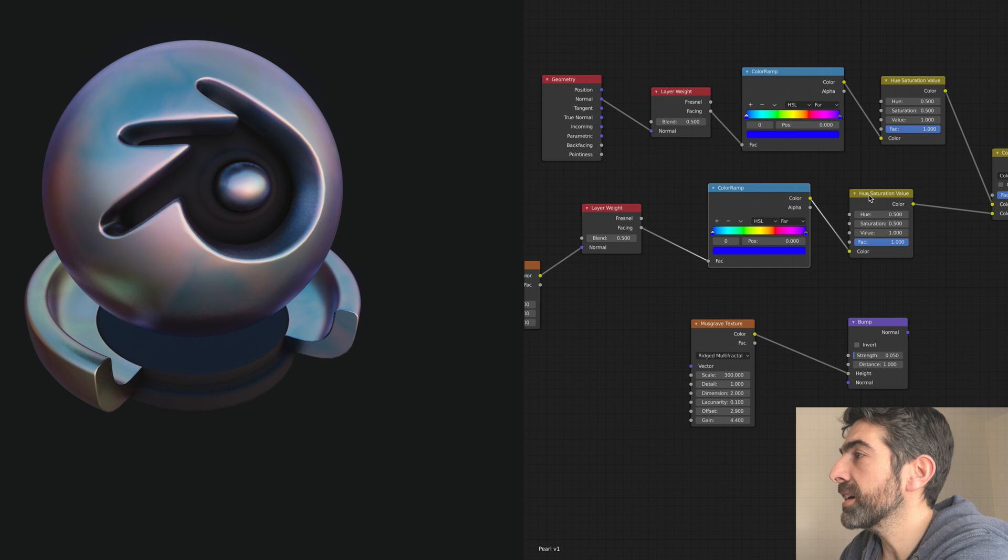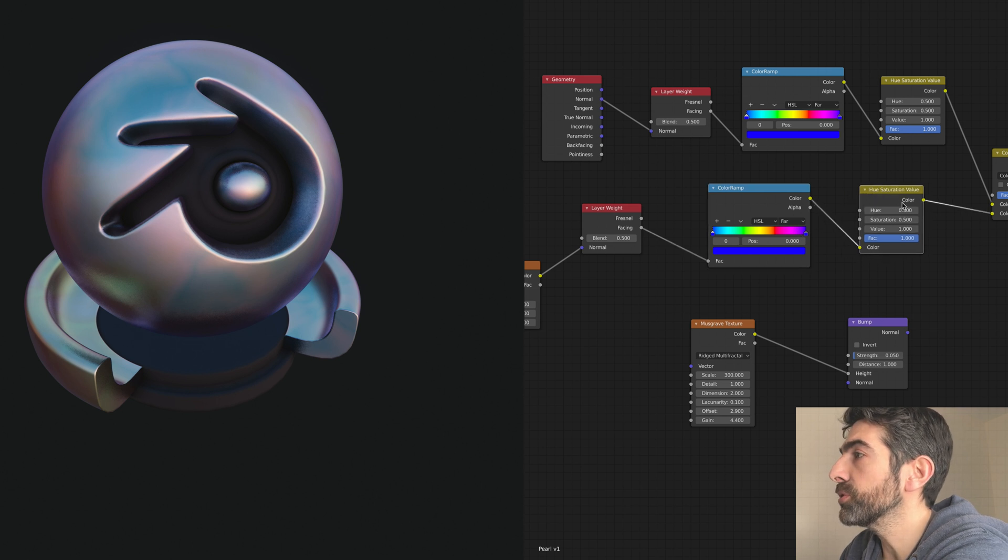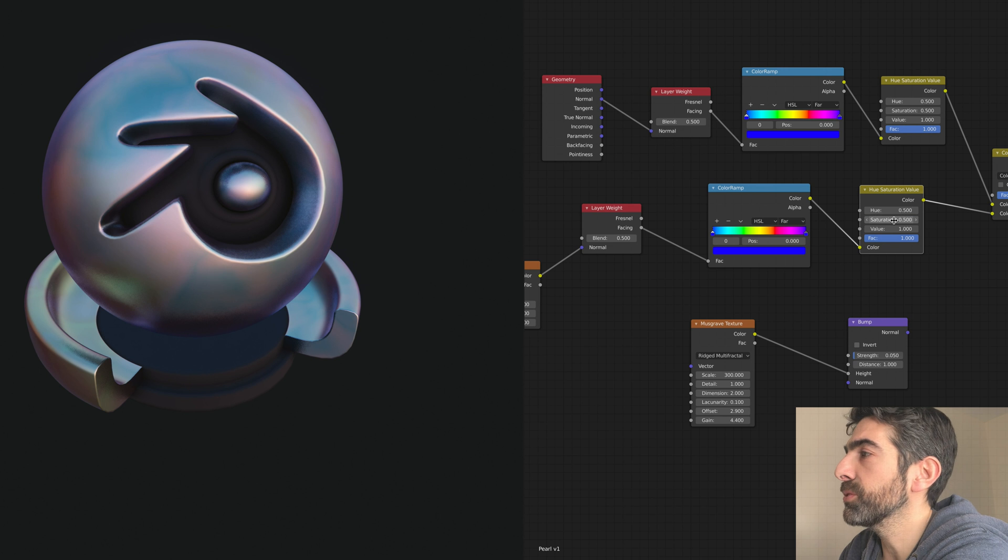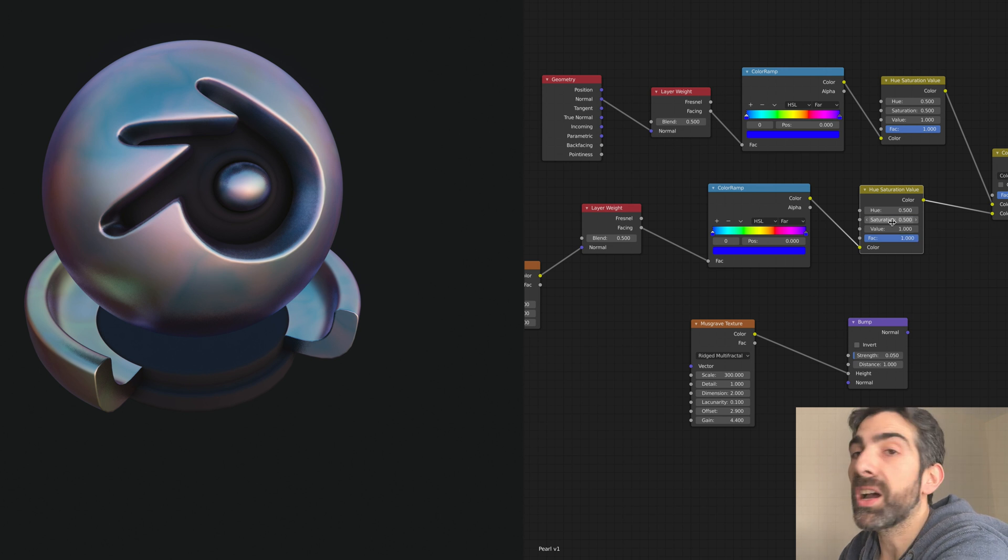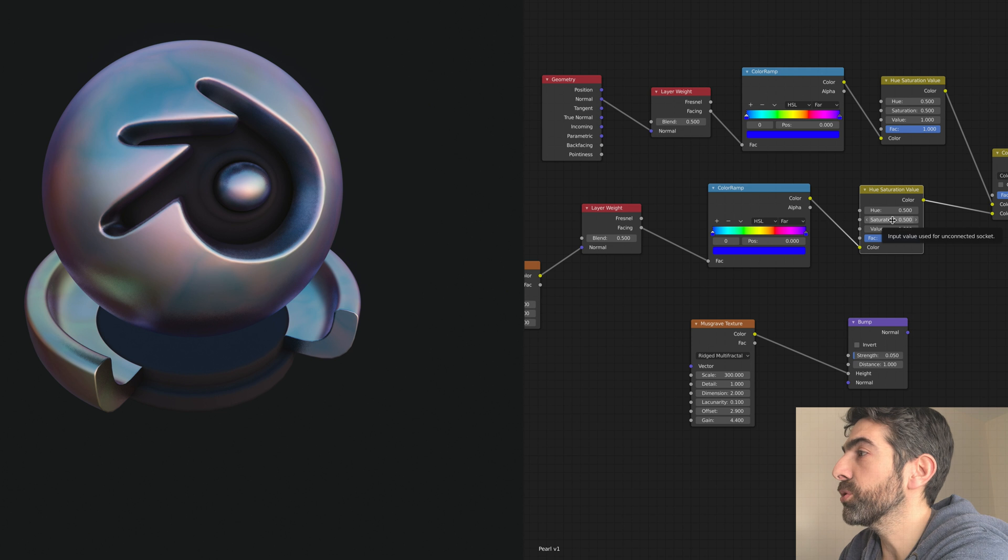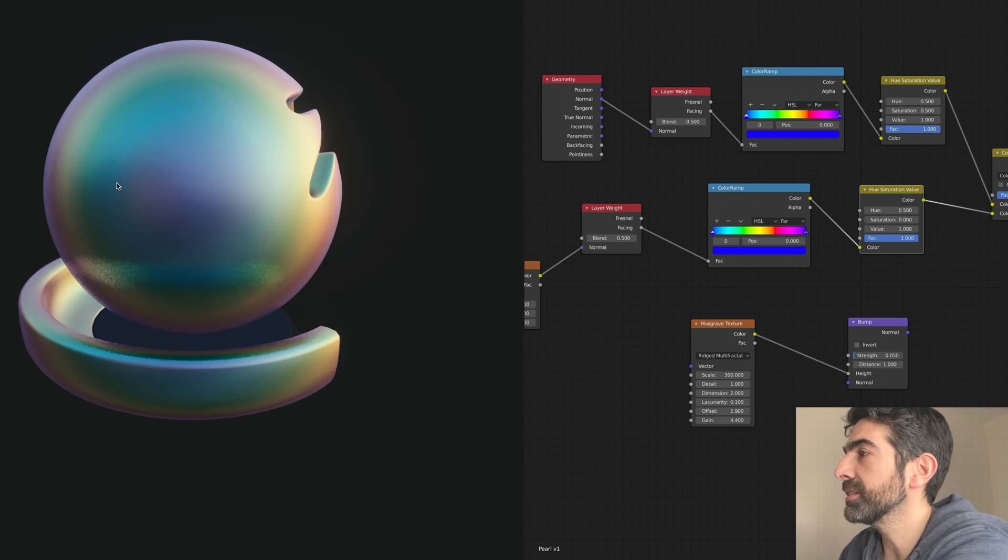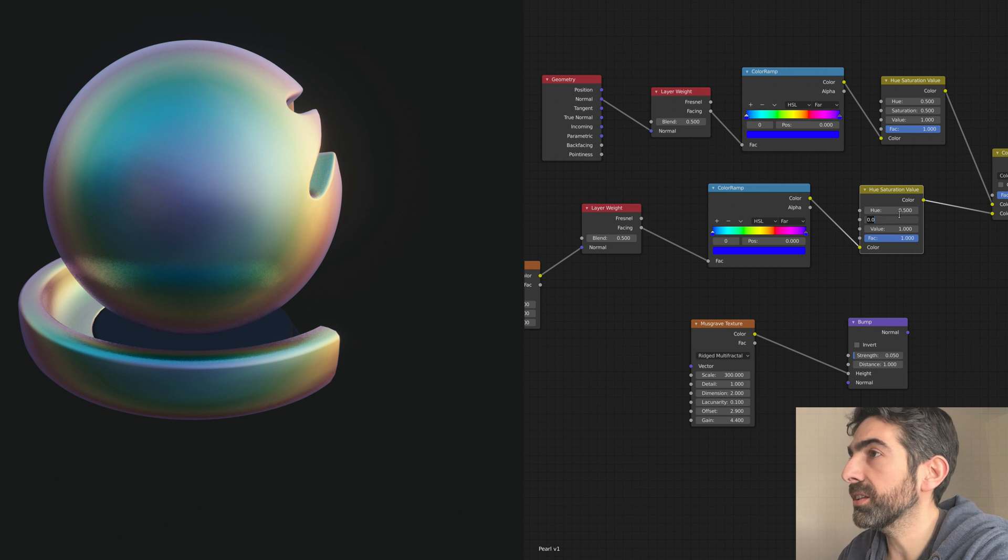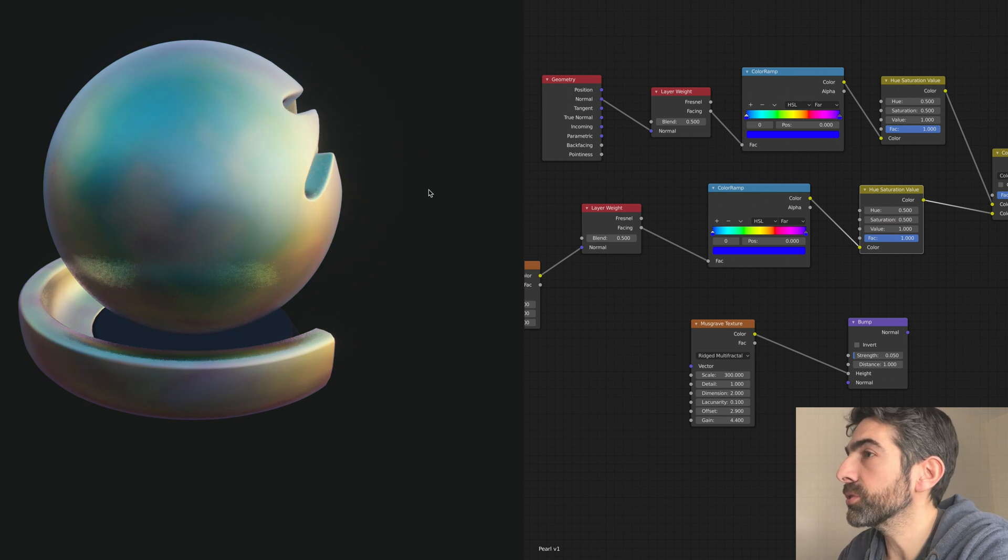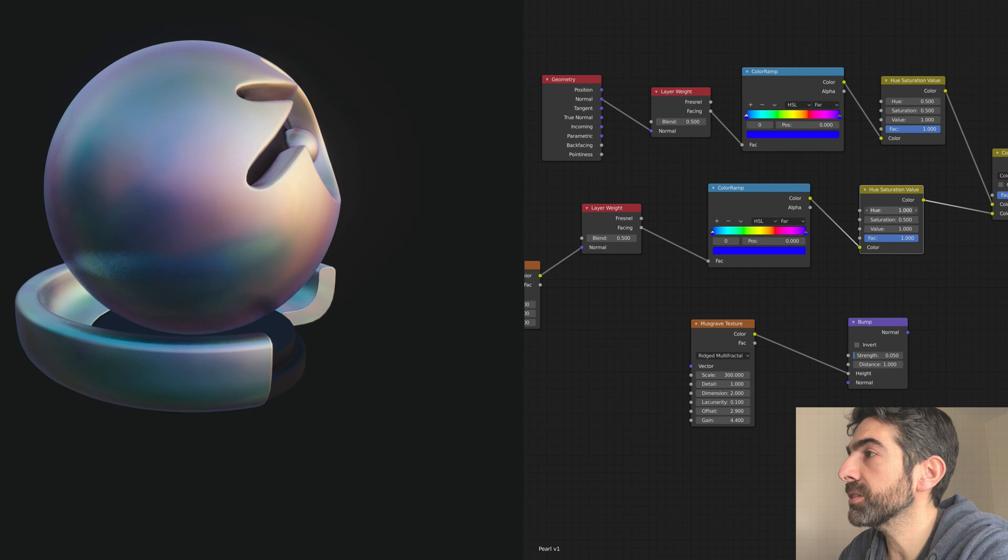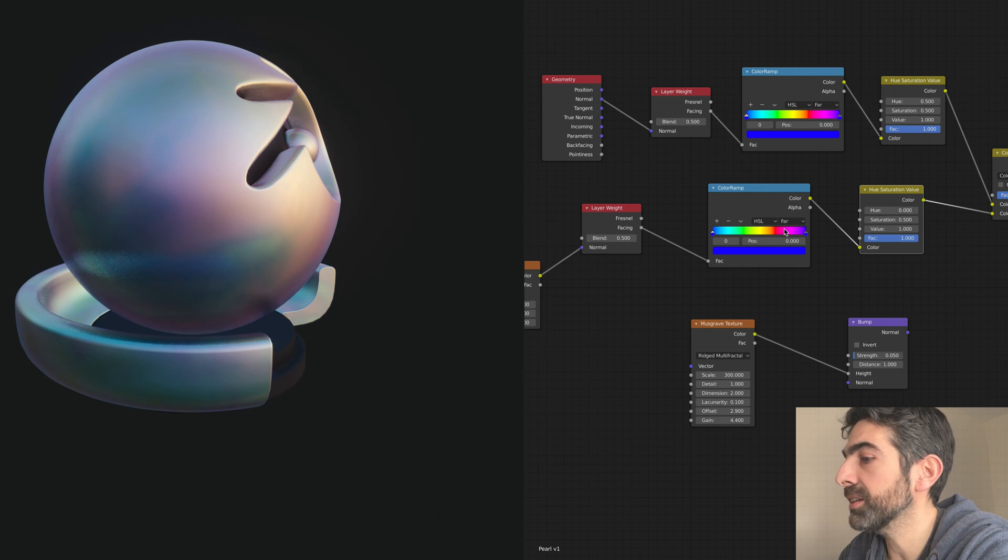I always add the hue saturation value node to change the, for example, I want something more bright or you want to remove completely the saturation with something a bit duller or you want to rotate the hue, so you rotate the color to something different. It's like rotating this bar here.